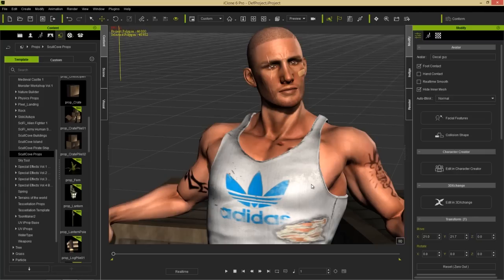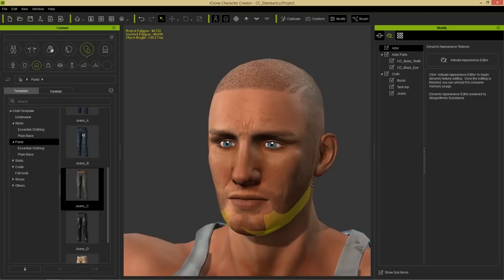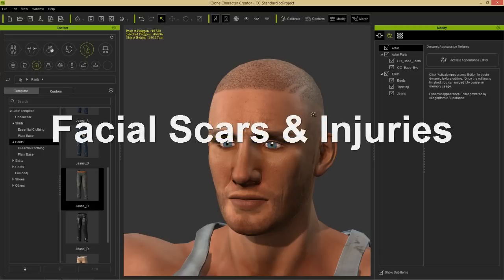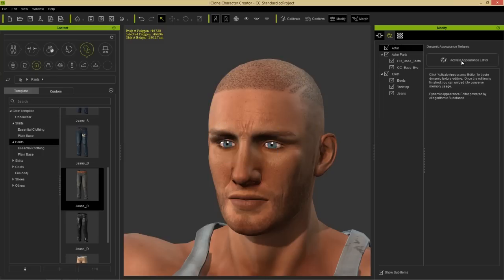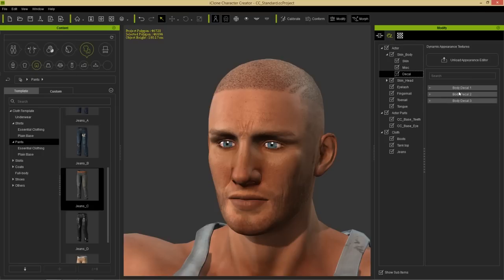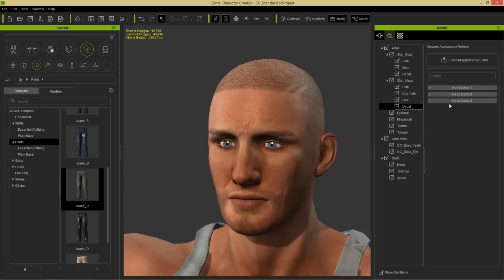Let's start over in the character creator. We're going to go to the character creator and apply some decals to our character's face first. To do that, go to the appearance tab, select your actor, and activate the appearance editor. For the head and for the body there are three decal slots each. Under skin body we can go down to decal and see body decal one, two, three; and under skin head we have decal one, two, three as well. These come in layers — decal one is the lowest, decal two is second, and decal three is on top.